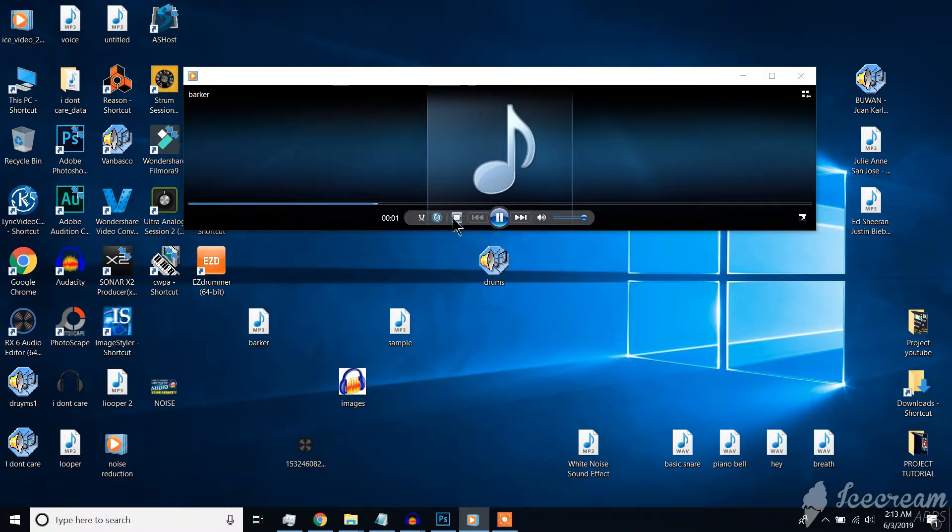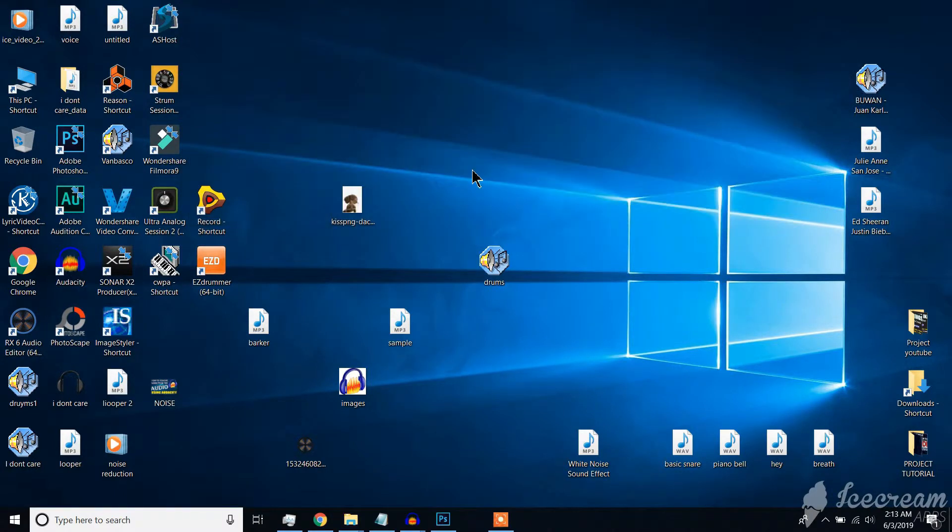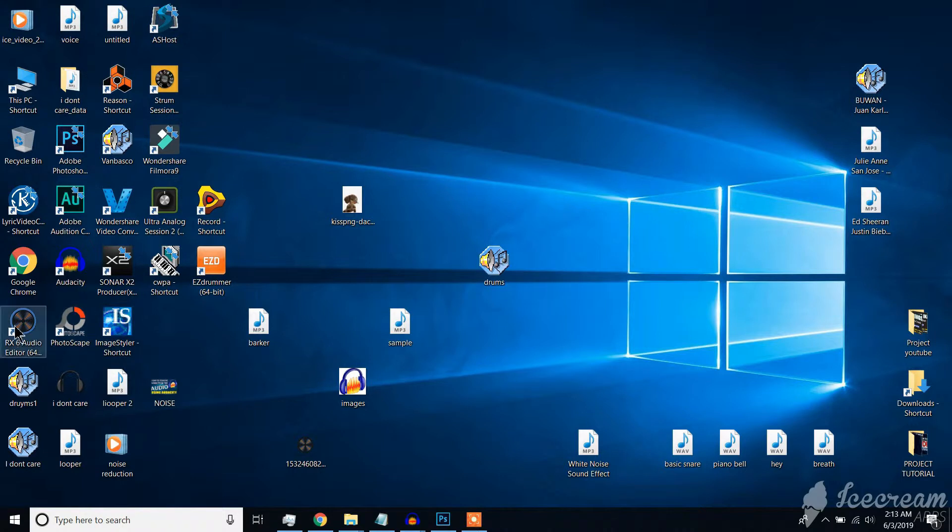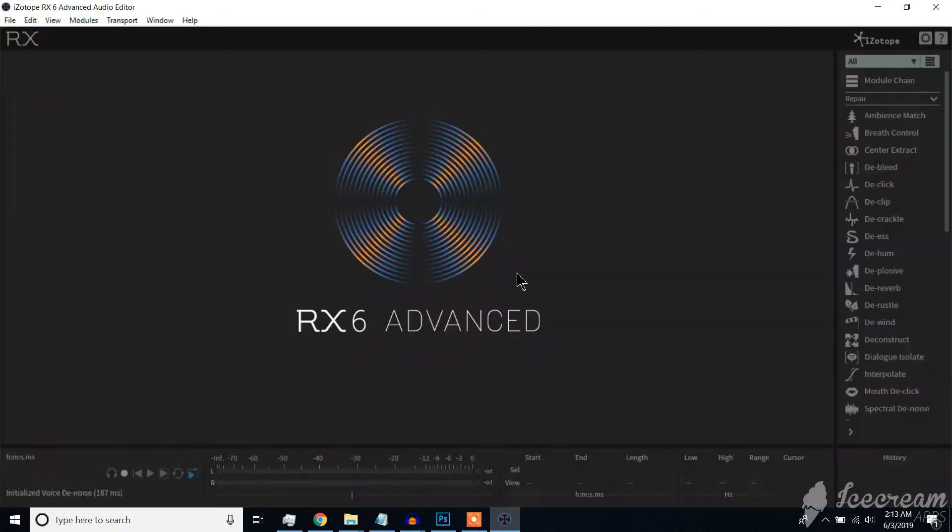To remove animal sound from the audio, you need to do that in RX-6 isotope software. It is a powerful software that does a lot of things.